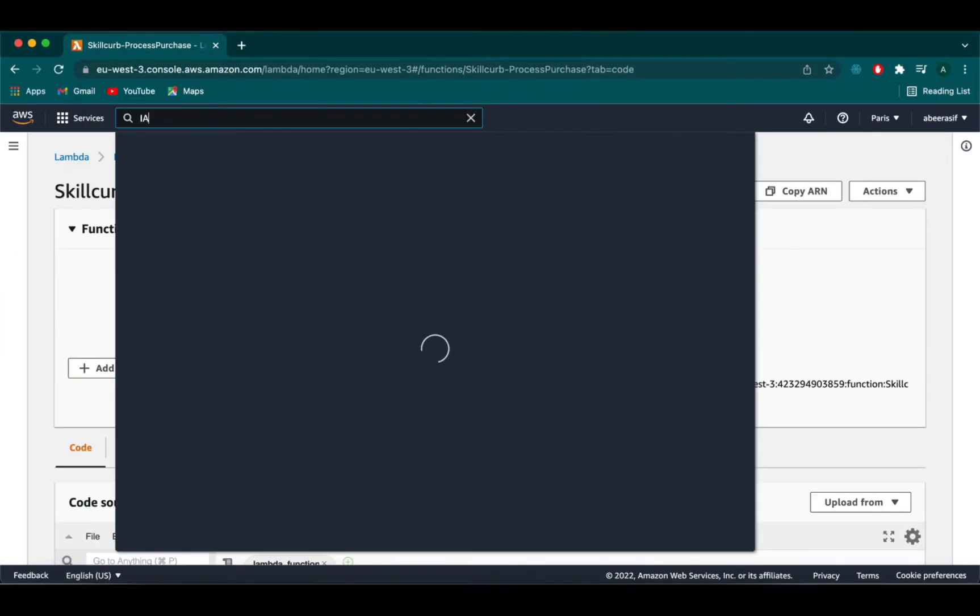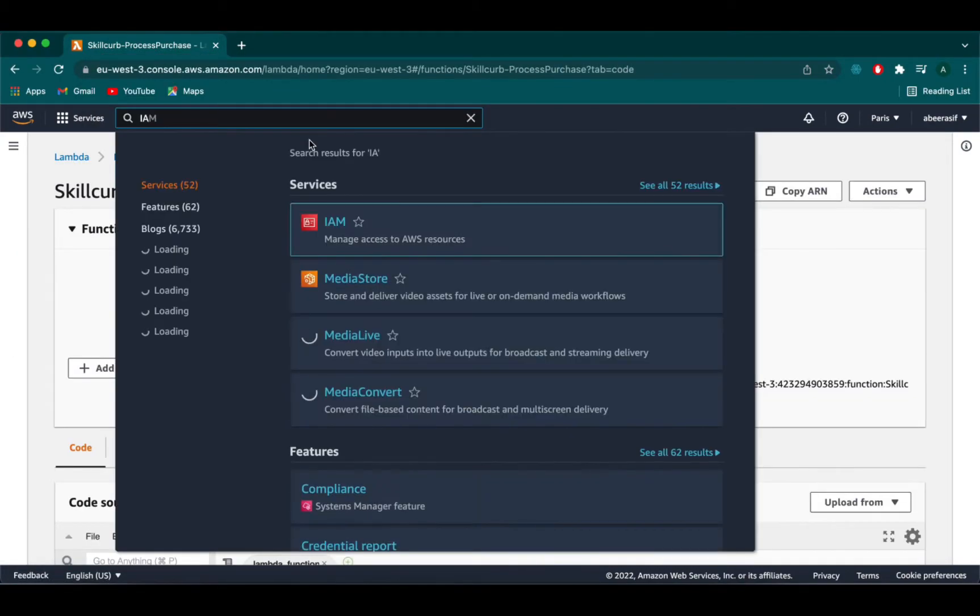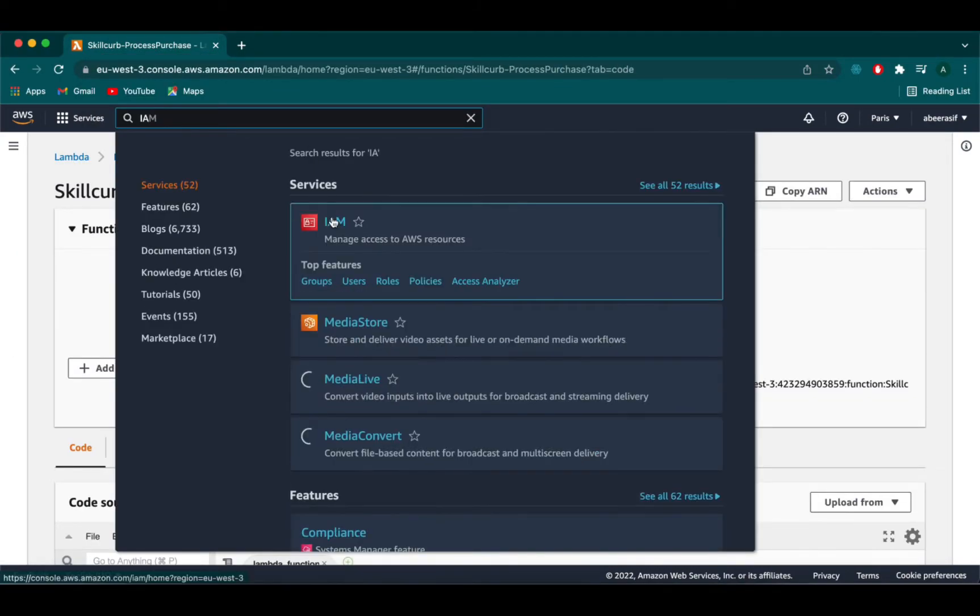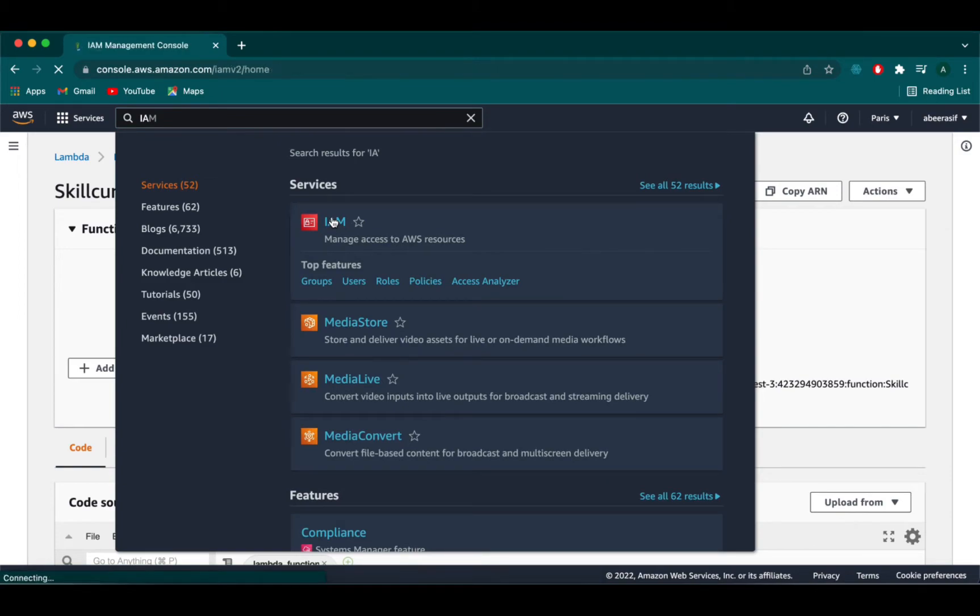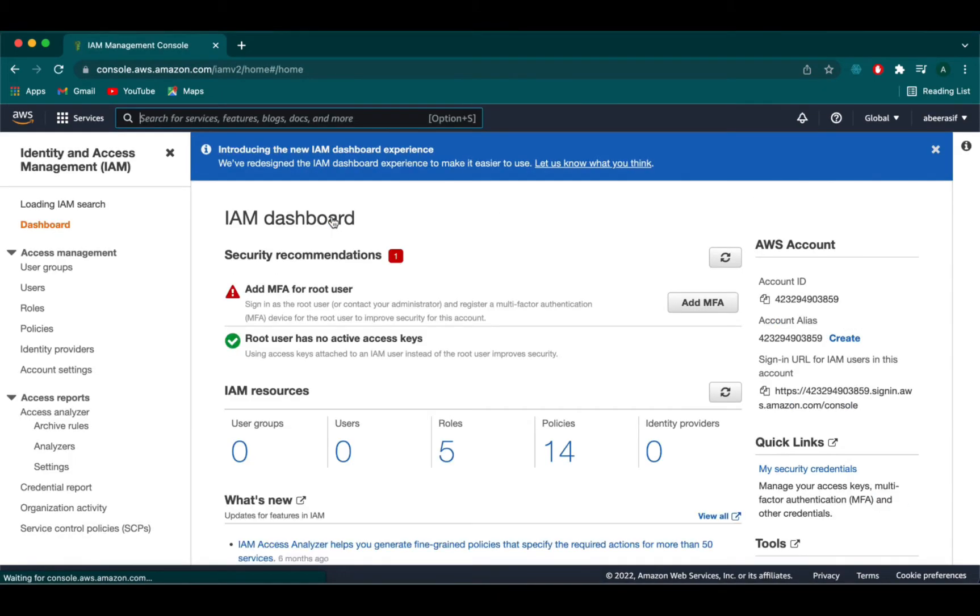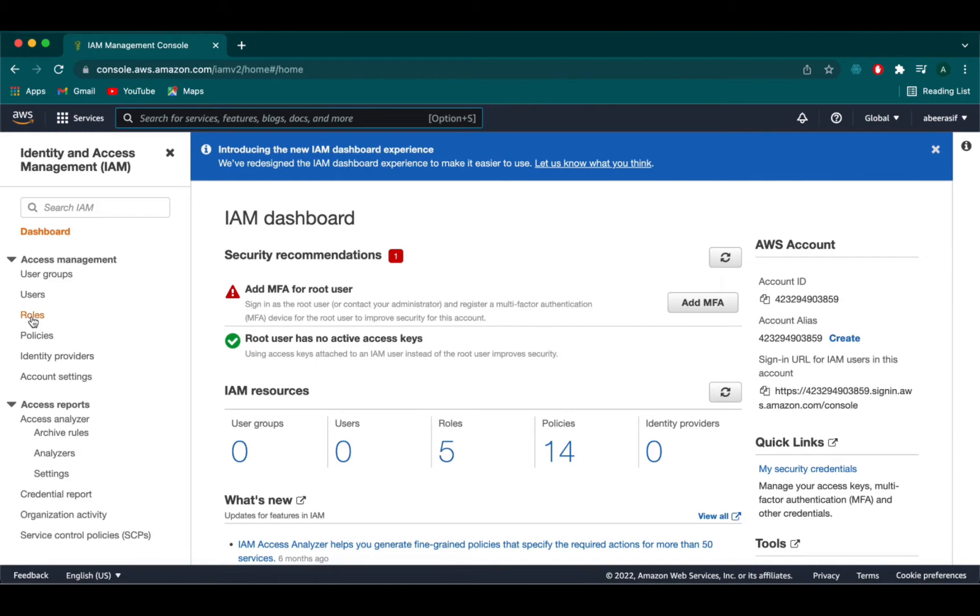Next we have to go to IAM console and this is how it looks. Both AWS lambda and AWS step functions can execute code and access AWS resources. To maintain security you must grant lambda and step function access to these resources. Step functions require you to assign IAM role when you create a state machine. So let's go on and create one.